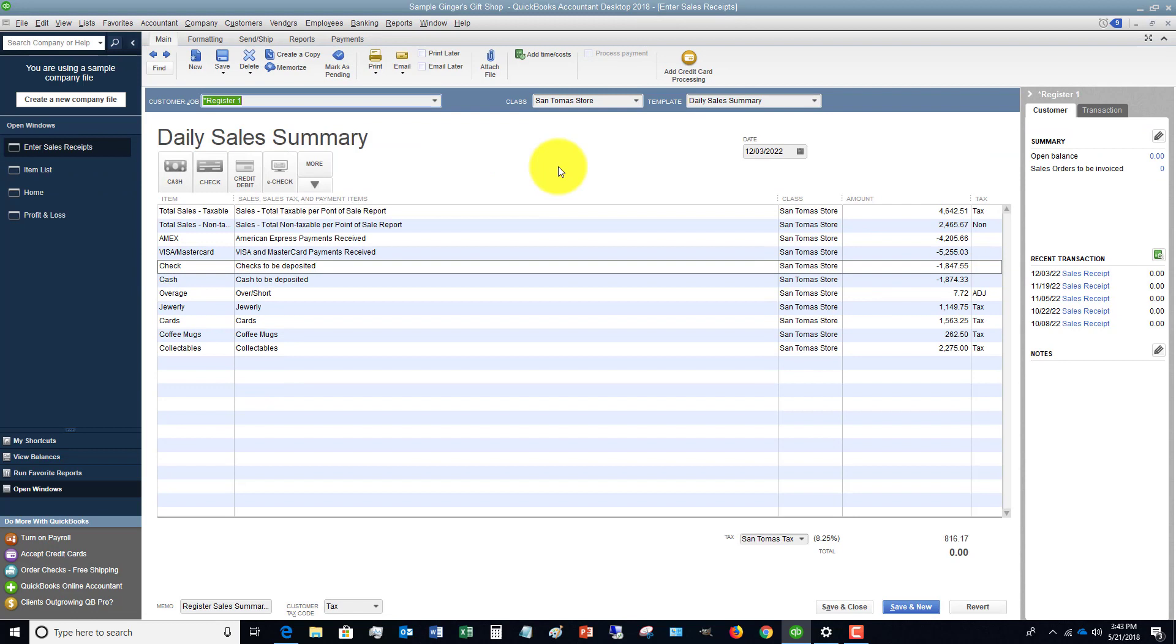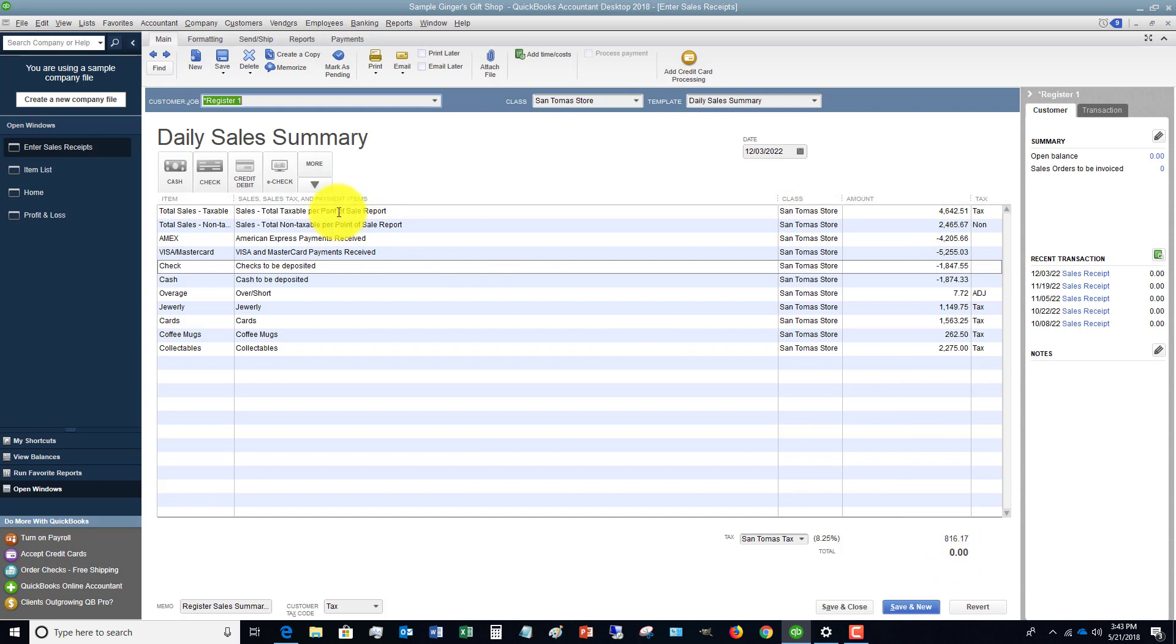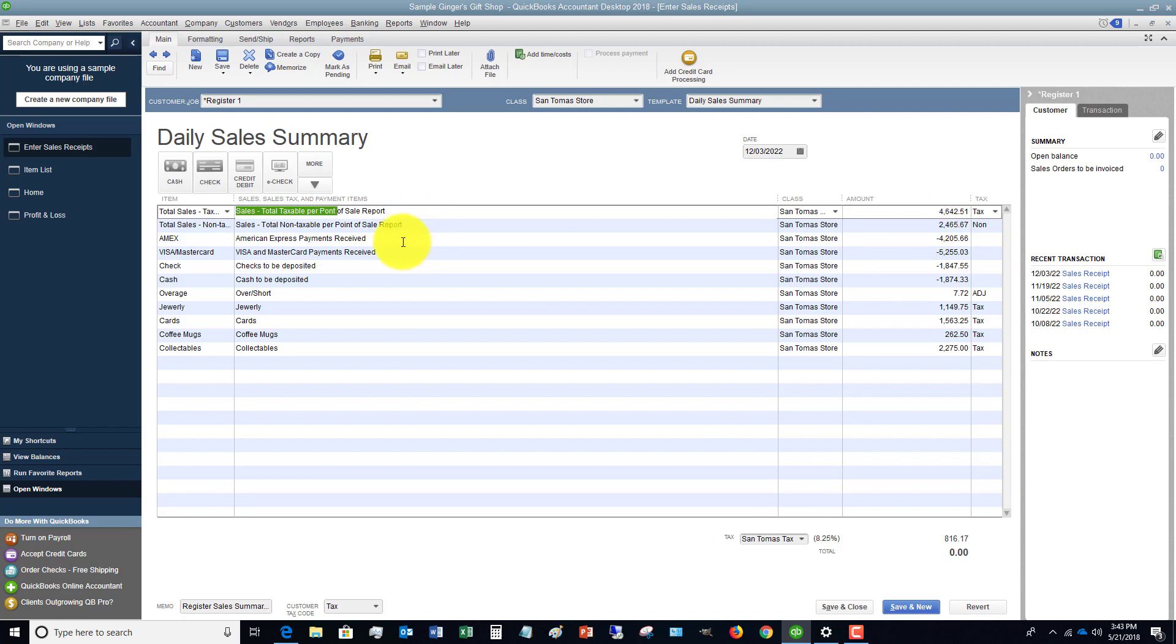If you go into the sales receipt, you're going to get all this information straight from the cash register tape. You'll see some of these are positive, some are negative. This basically has to balance to zero when you enter this. They're entering total taxable sales per the point of sale report (the X or Z-out) - $4,642.51. Total non-taxable sales - $2,465.67. Then their payment methods, which are going to be negative, because that's basically saying these were the sales and this was the cash collected.